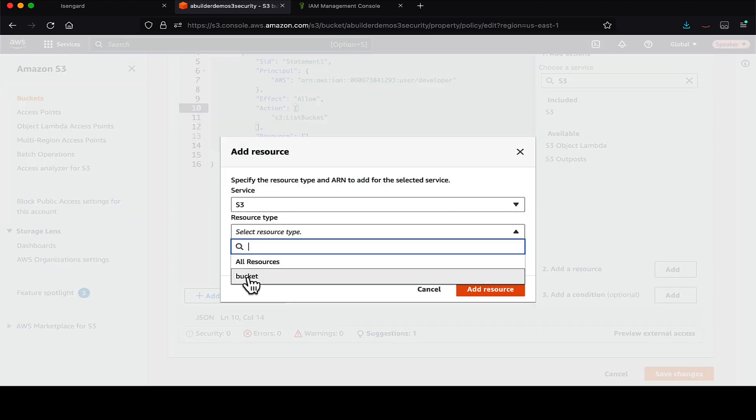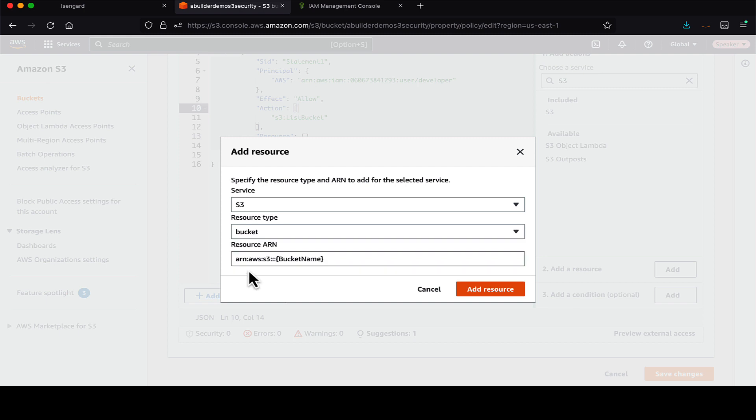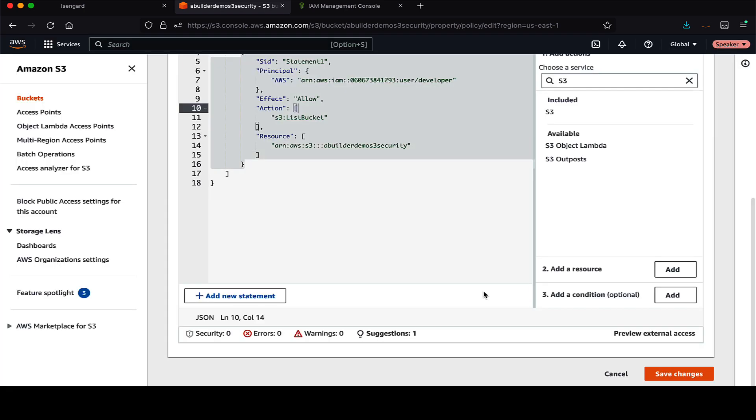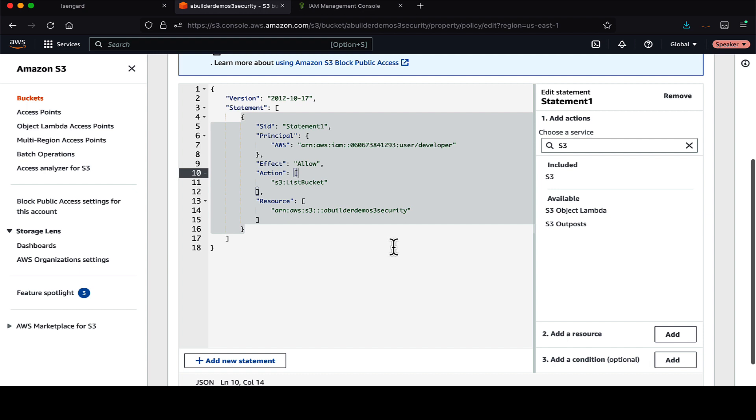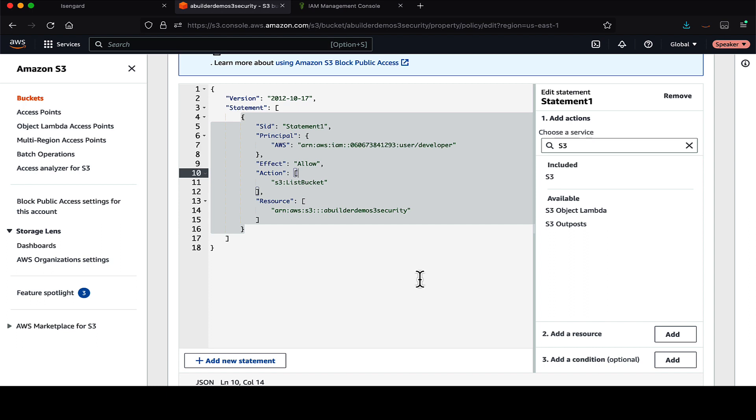So now we will add a resource. We copied the ARN of the bucket. Then we hit add resource. We select what kind of resource it is. We are selecting bucket here. And we put the ARN which we have copied from the other page. So now if we look at the policy, we have added a principal, we have added an action, and we have also added a resource.